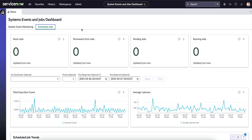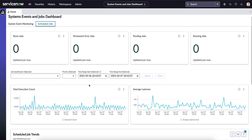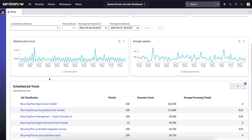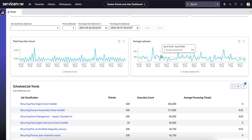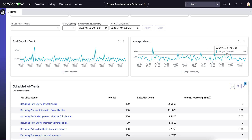The Scheduled Jobs Dashboard gives an overview of how scheduled jobs are performing on the instance. If there are any stuck jobs, permanent errors, or jobs currently running, they will be populated here. We can see the total execution count, a graph showing the count of jobs over time, and any latency. The job classification section allows you to look at specific jobs and how they are performing.